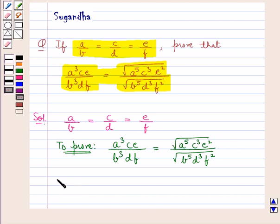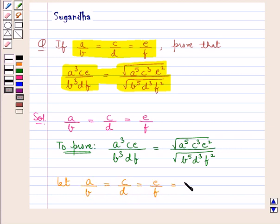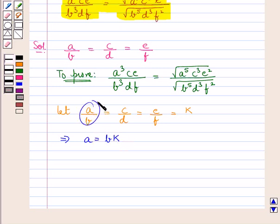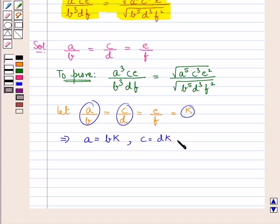We assume let A upon B equal to C upon D equal to E upon F equal to K. This means A is equal to BK, since A upon B is equal to K; C is equal to DK, since C upon D is also equal to K; and E is equal to FK, since E upon F is equal to K.